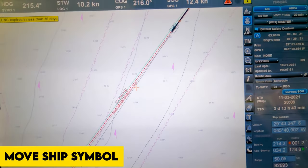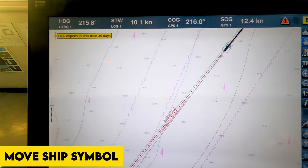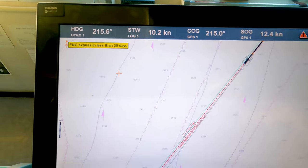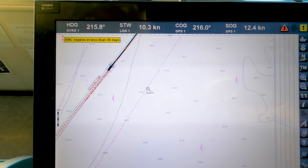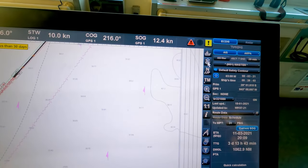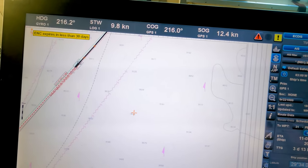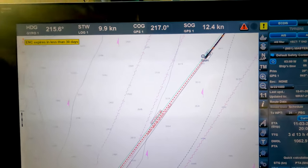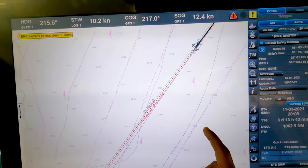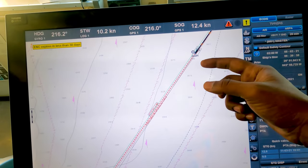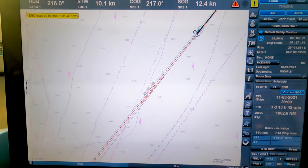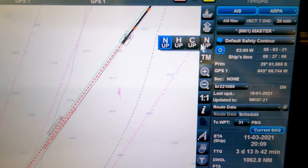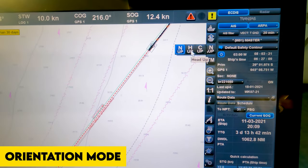The second button is 'move ship symbol'. When clicked, wherever you move your cursor and click, your ship's position will shift there — basically the chart and ship will shift to that point on the ECDIS screen.